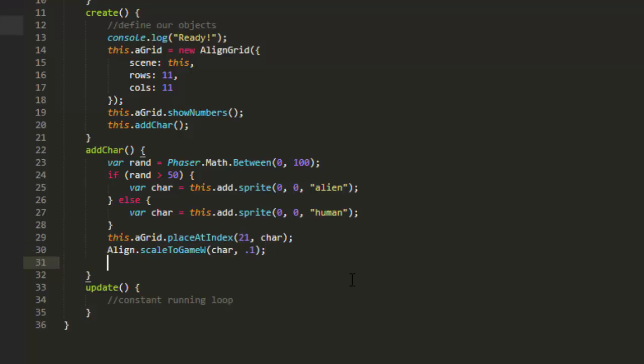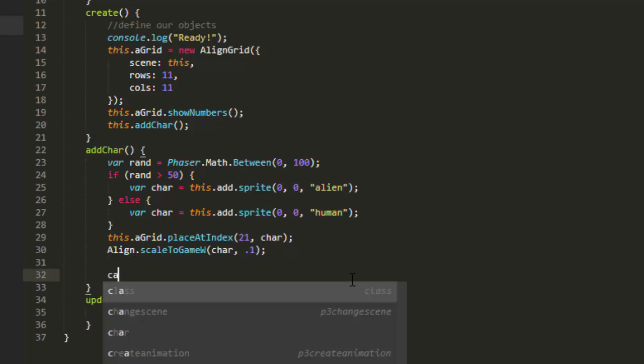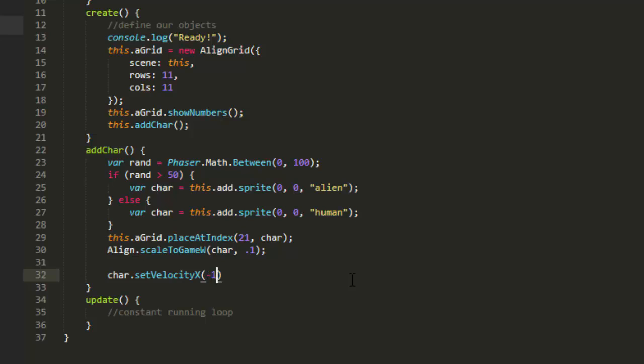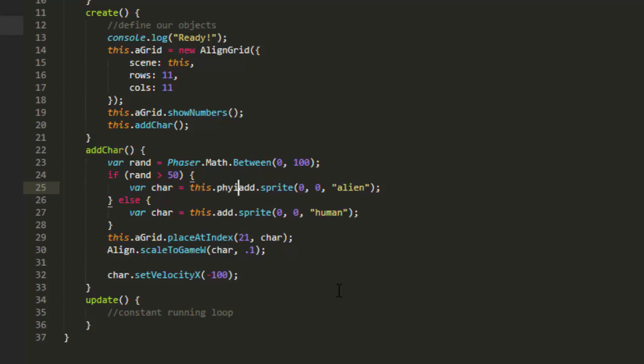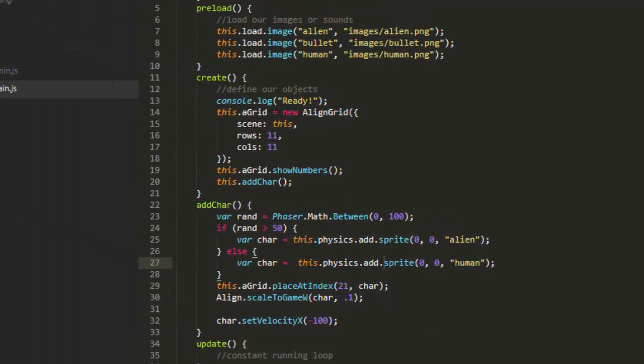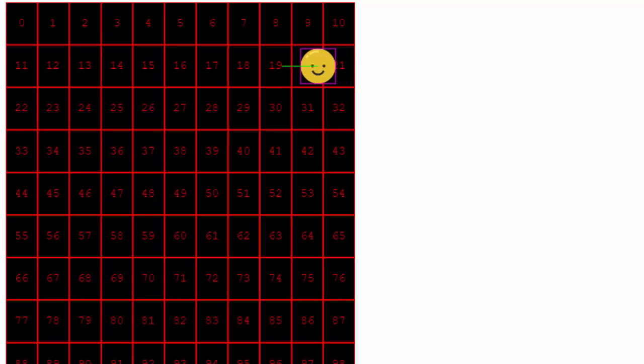Now let's give it some physics here. char set velocity x, and we'll say negative 100. And because we're adding this sprite directly to the scene, that's not going to work. We need to do it to the physics, this physics add sprite. Now let's give it a look. And there it goes.